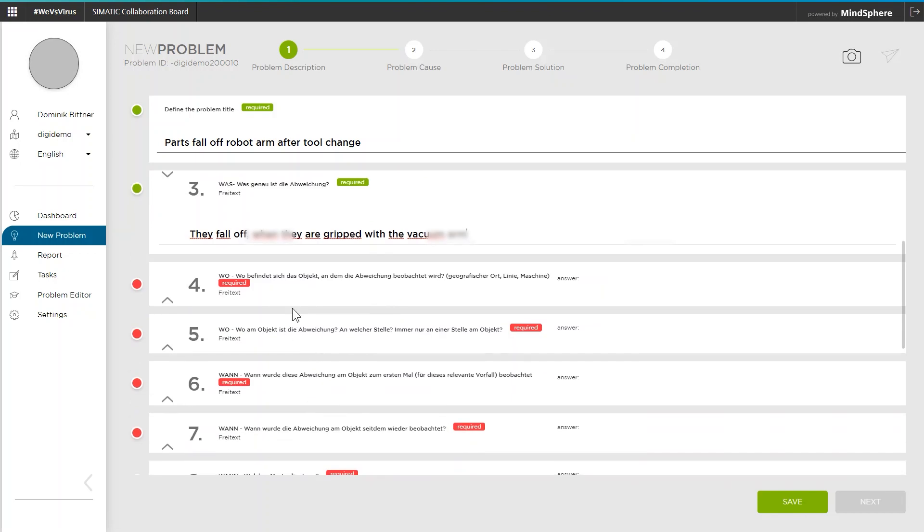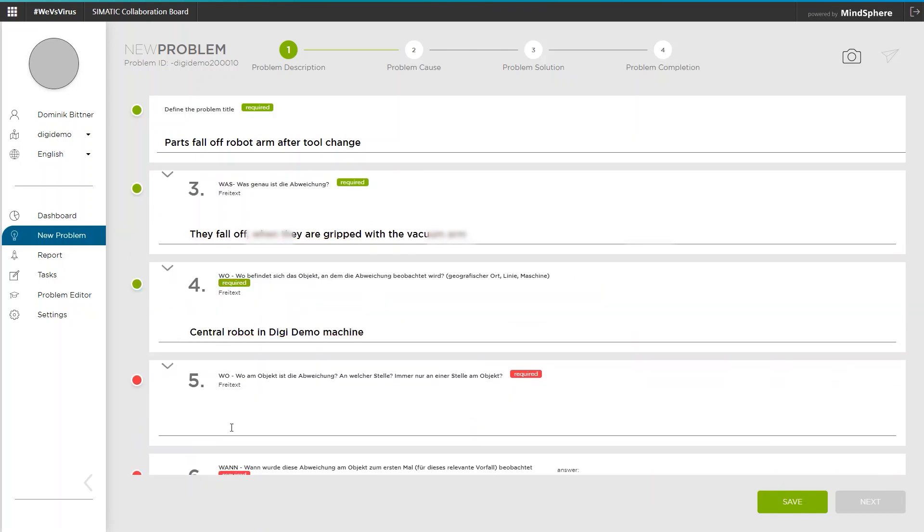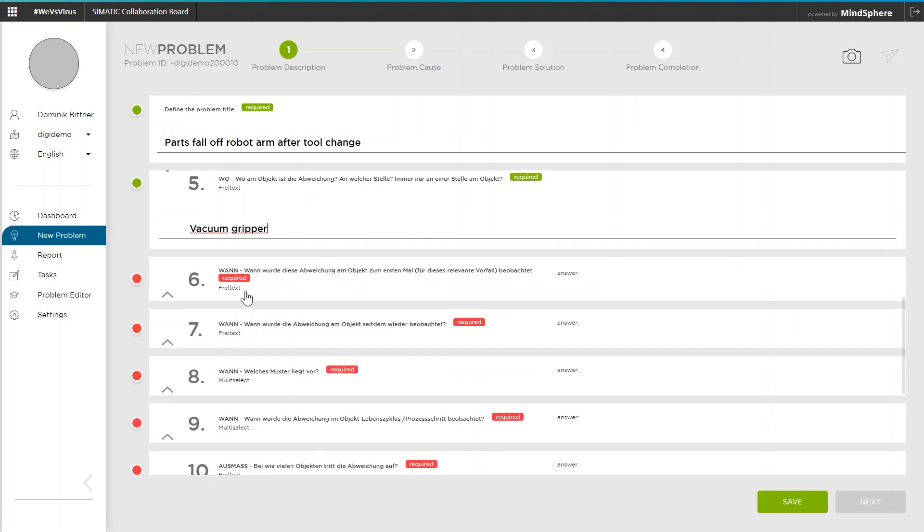By the way, the process can be interrupted and resumed at any time if I am already called to the next problem while typing in one.